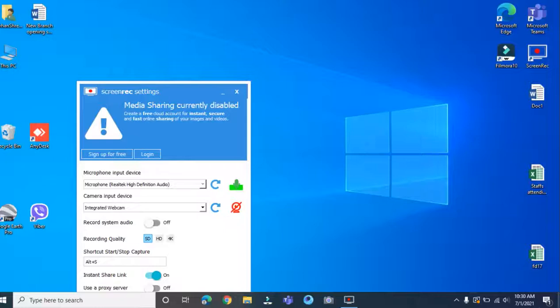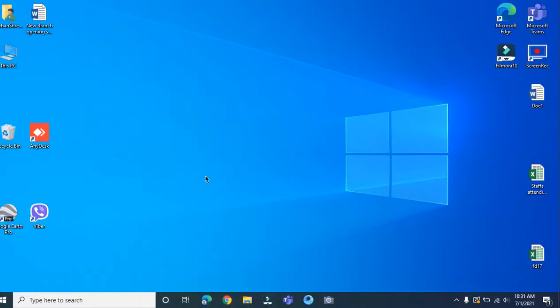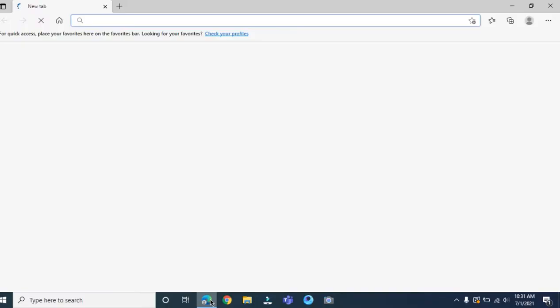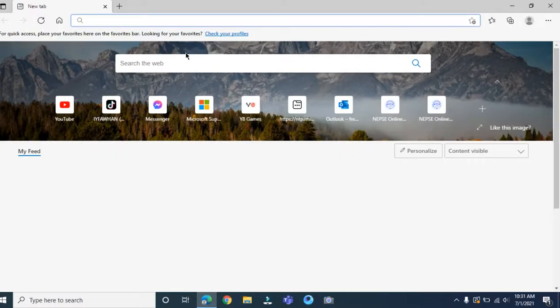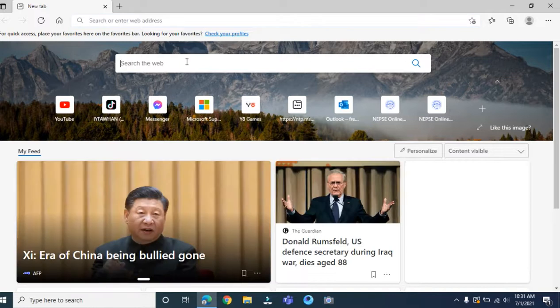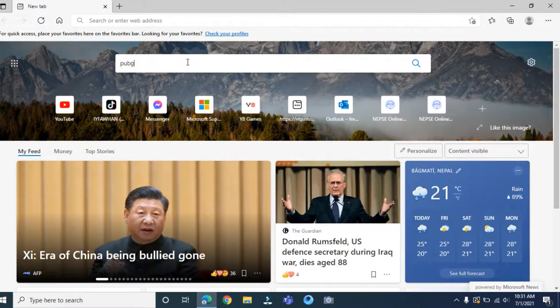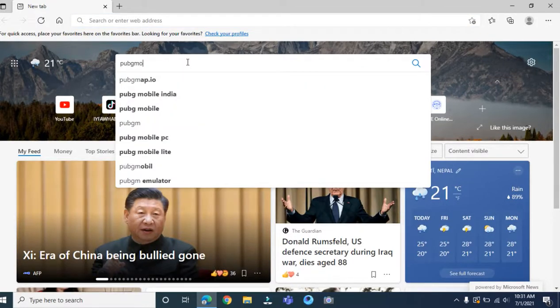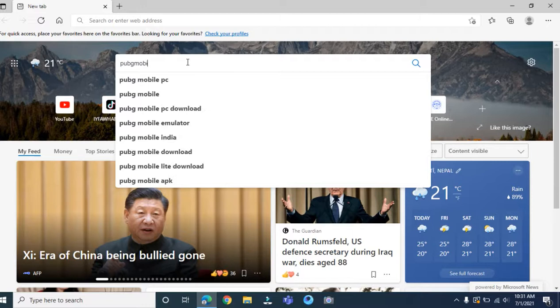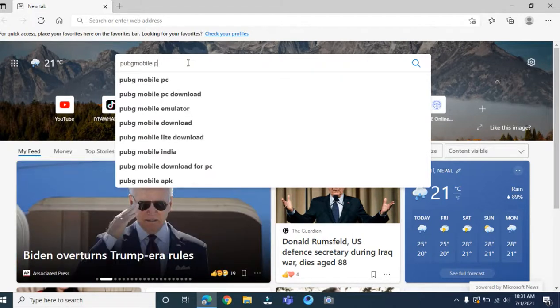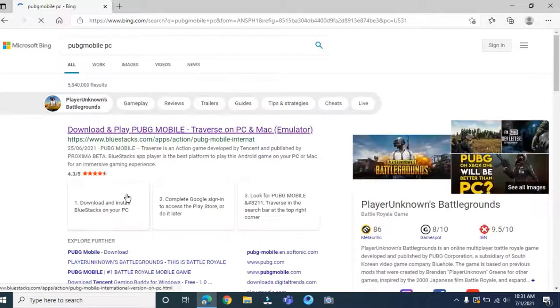Welcome back to another video. In this video I'm going to show you how you can download PUBG in your PC or laptop. First go to any Google website like Google, Microsoft Edge, and search PUBG mobile PC.